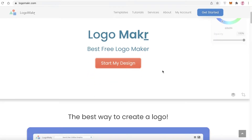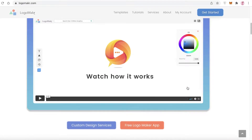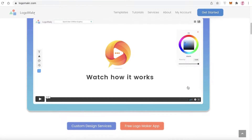Unlike other graphic design platforms, they actually focus on designing logos. So if you want to create a logo and you're not familiar with how design works or how to get started, you can go on to logomaker.com — that's logo M-A-K-R dot com.